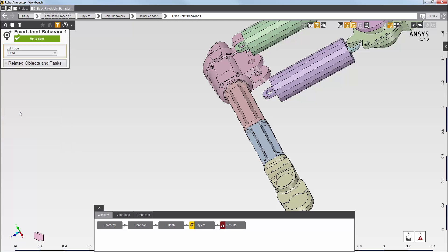If one existed, I could also select it. In the joint behavior, I'll set the joint type to hinge.